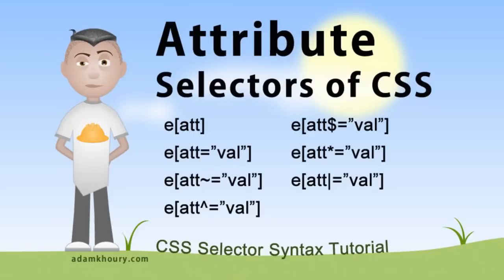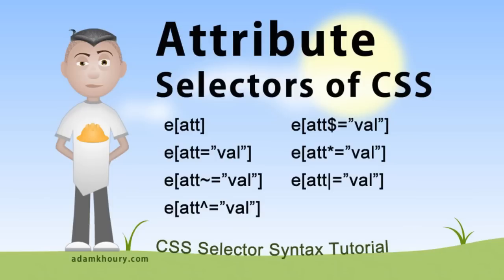Okay, you've made it to the last video of the series. This is the final group of selectors and they're called attribute selectors. They're not part of the pseudo-selector groups. They are their own group and they allow you to target elements for styling according to the elements attribute and attribute values.